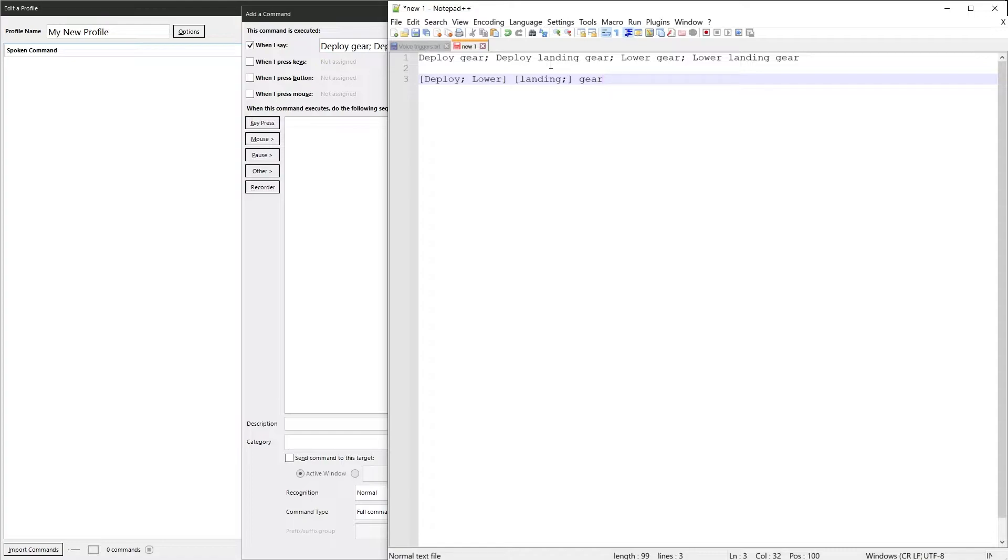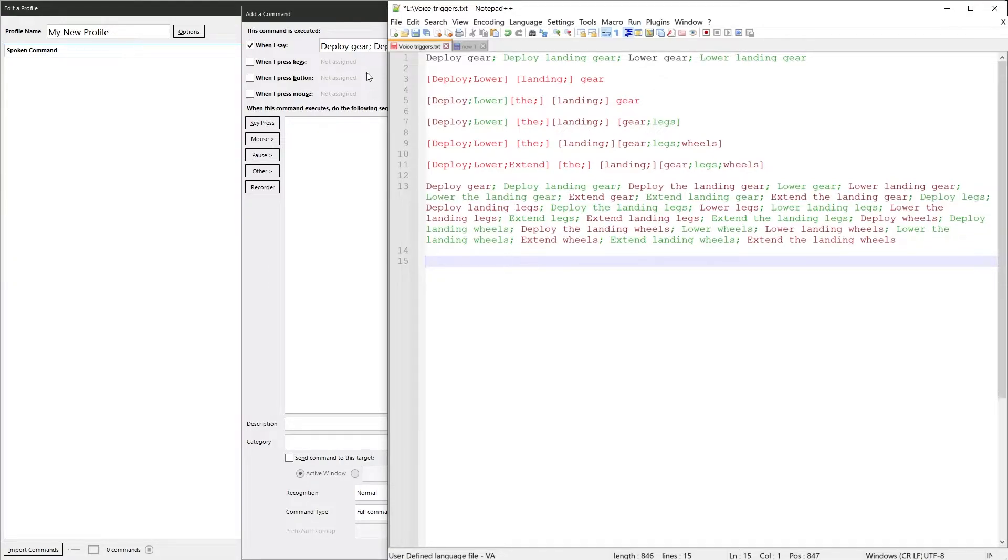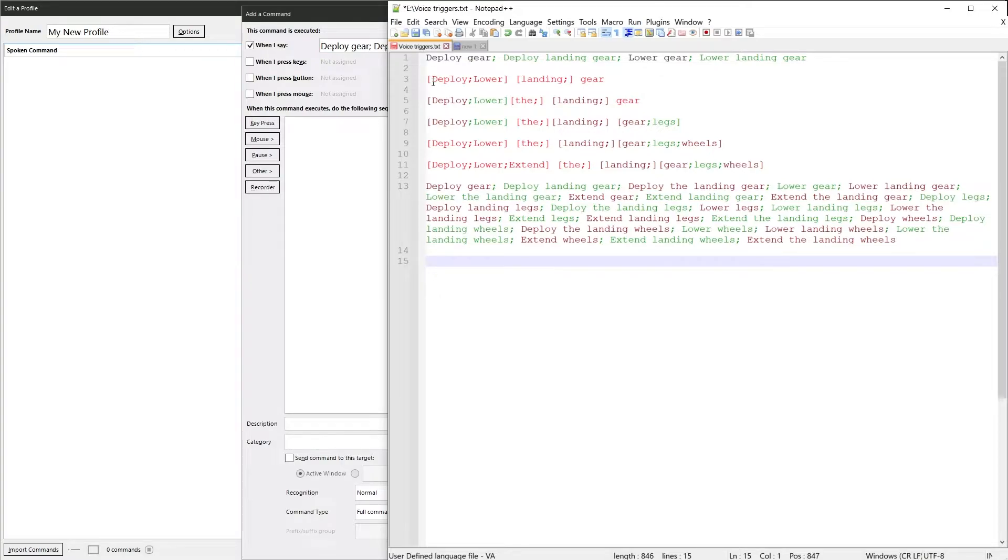Then this lets you do some really cool things. And in the best Blue Peter fashion, here's some I prepared earlier. Change the colors so they stand out more easily. We've got the original phrase up there, all original phrases. Deploy gear, lower gear, etc. And there's the compressed version.